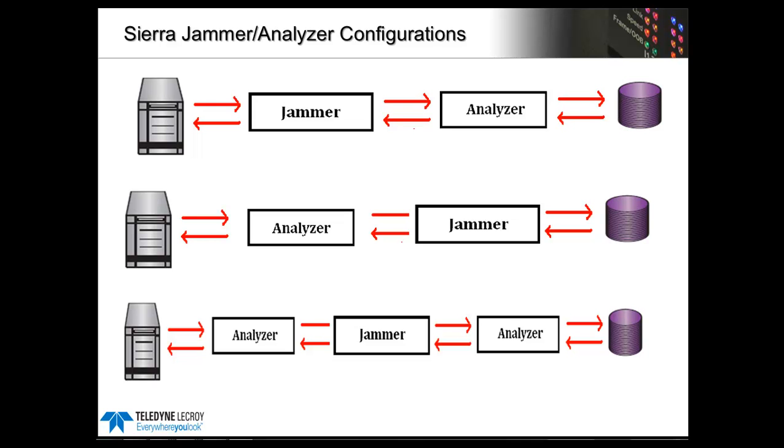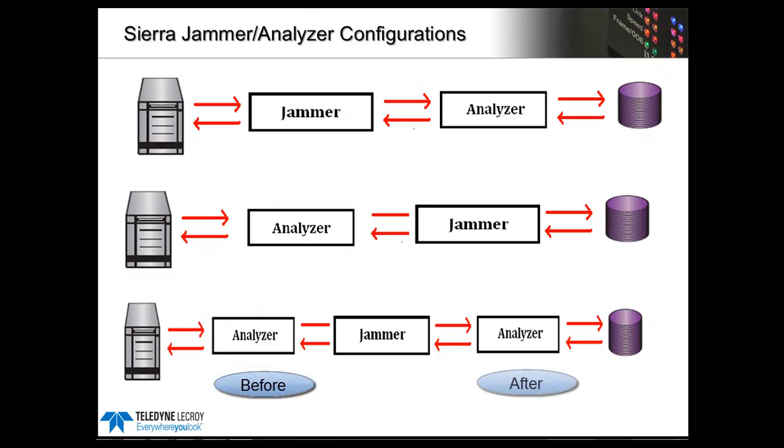It's also possible to record before the error is injected, although it's much harder to determine where the error occurred. And then the third configuration, Analyzer, Jammer, Analyzer, or AJA. This is the most popular configuration because it allows you to see the traffic before the error is injected as well as after.